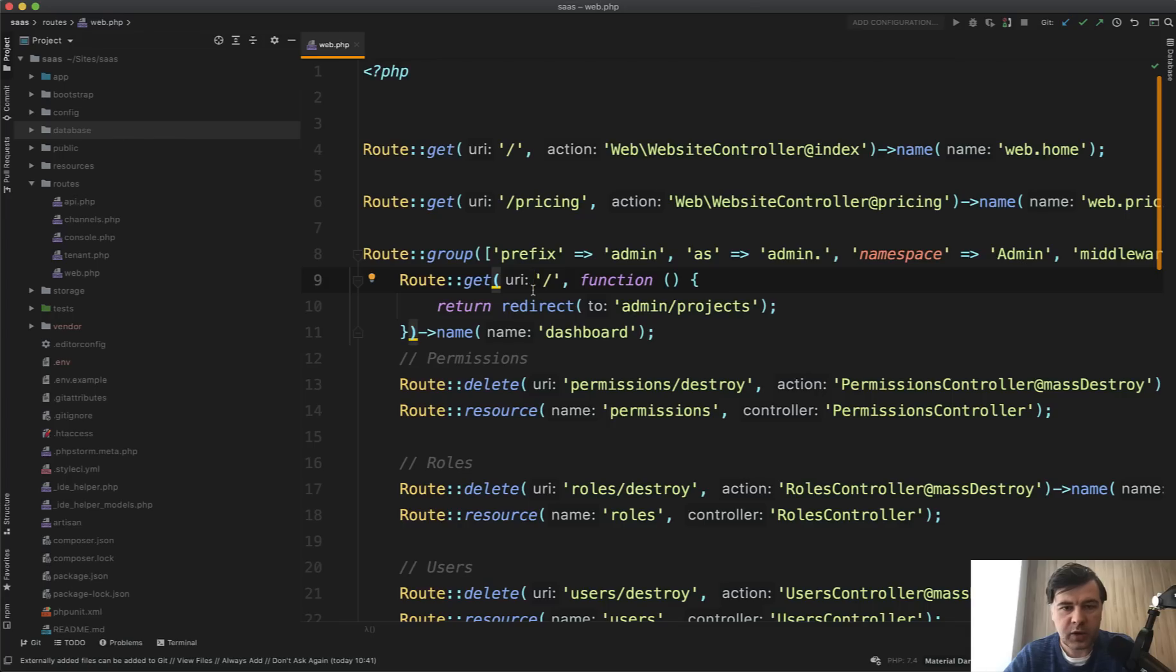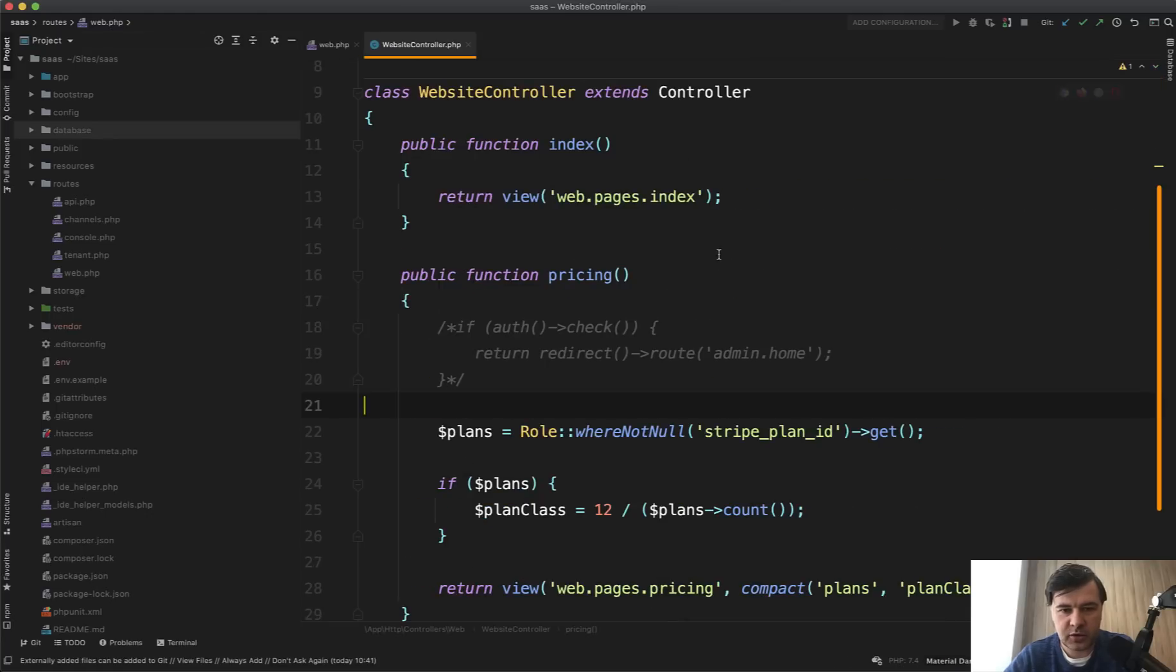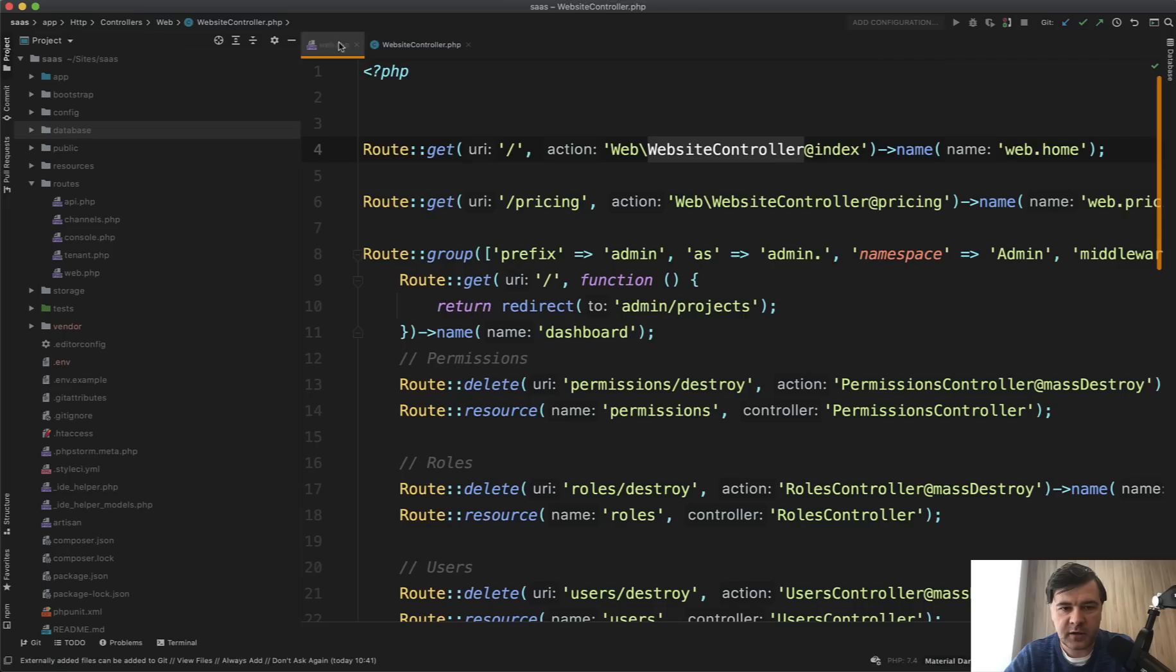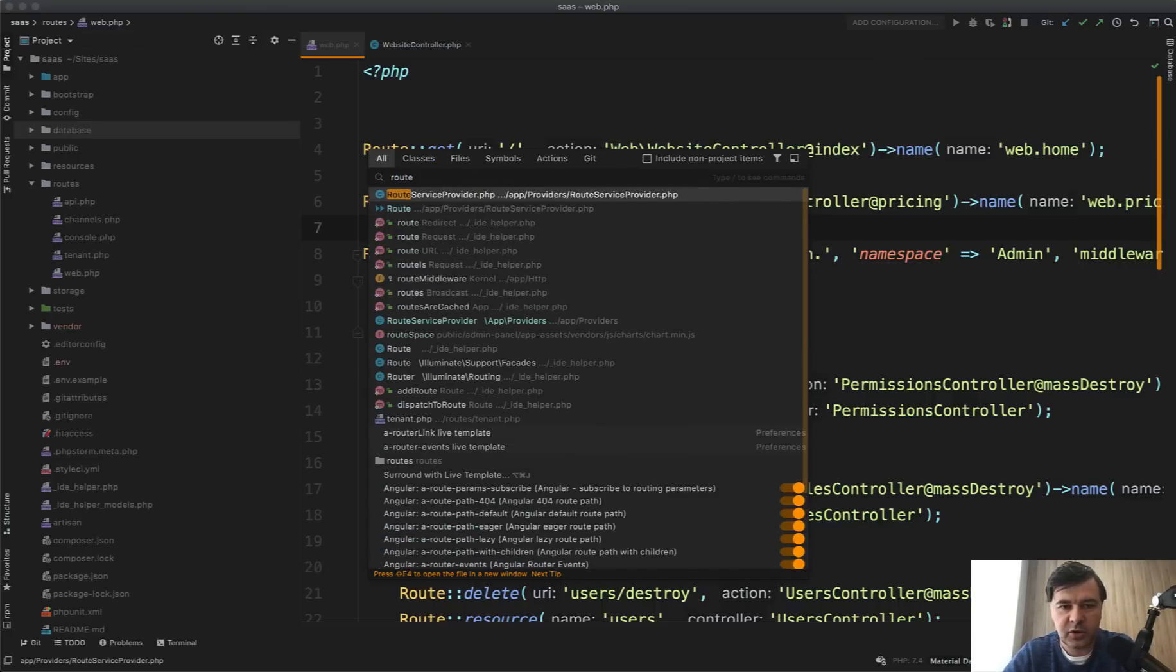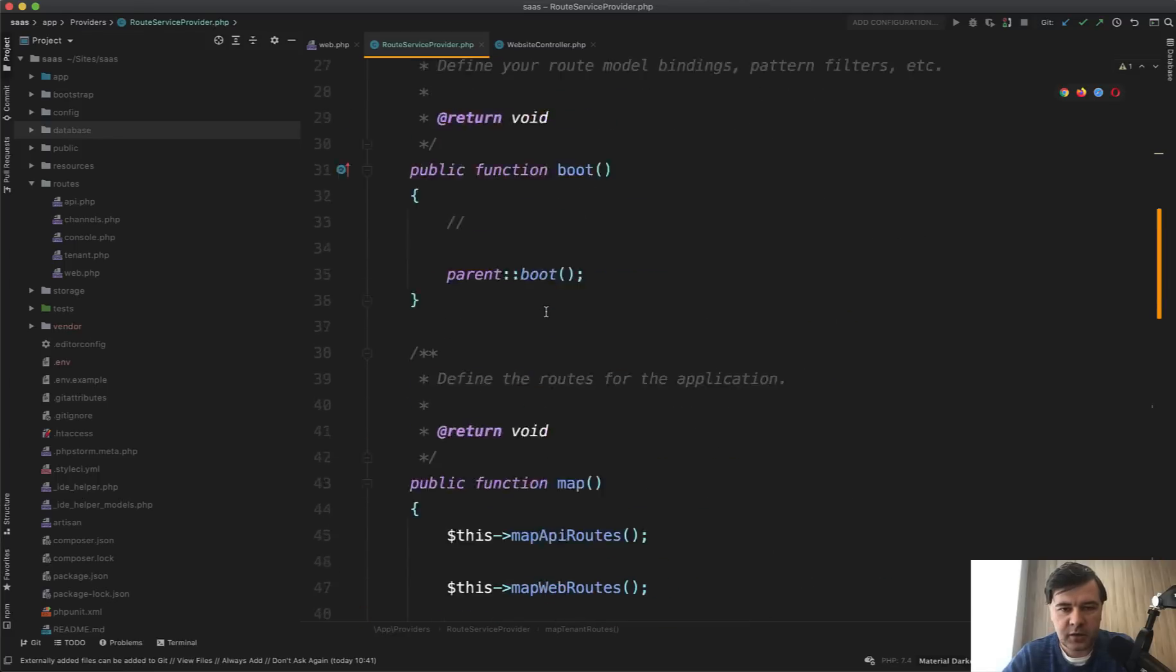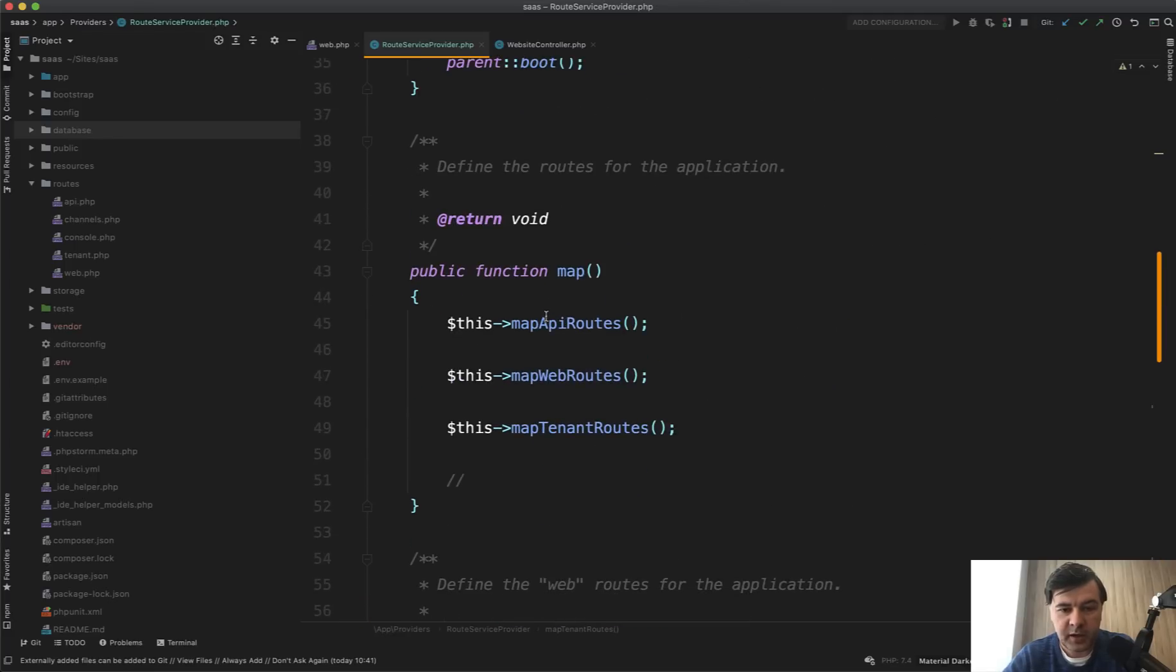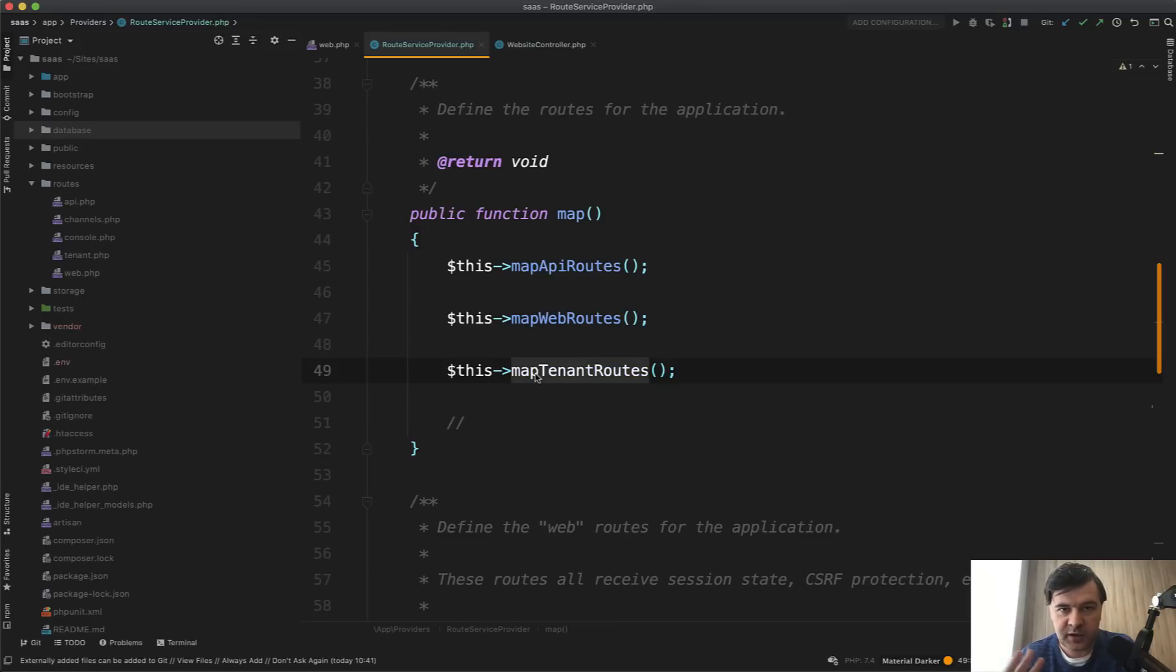In the RoutesWeb.php, I see homepage as website controller. Let's open website controller. And it is simple view. So there's no unauthorized middleware or something here. Where else can we find middleware? If it's not in the routes, then it's one layer above, which is route service provider, which registers all the route files. And in here we have in the map, map API routes, map web routes, and map tenant routes. So the third one is a custom thing. These two come from Laravel.